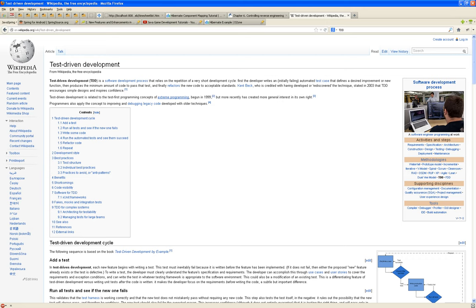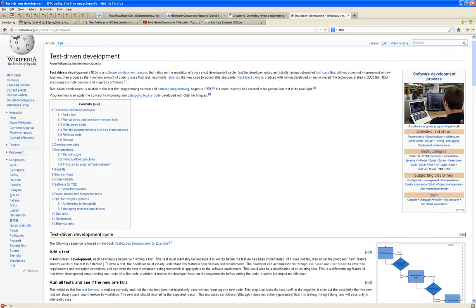Test-driven development is a software development process that relies on the repetition of a very short development cycle. First, the developer writes an initially failing automated test case that defines a desired improvement or new function. Then produces the minimum amount of code to pass that test. And then after creating a whole bunch of minimal code, it finally refactors the new code to an acceptable standard.